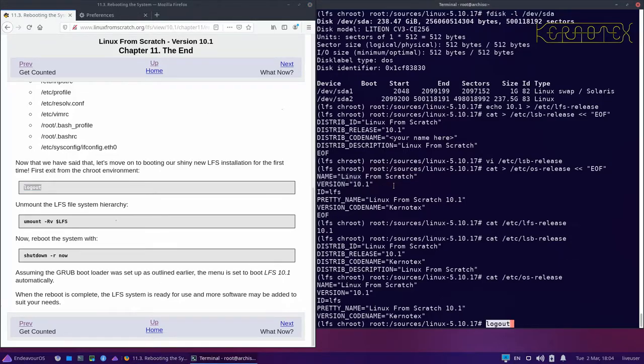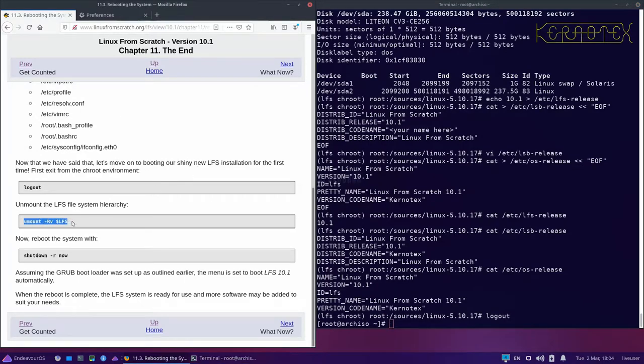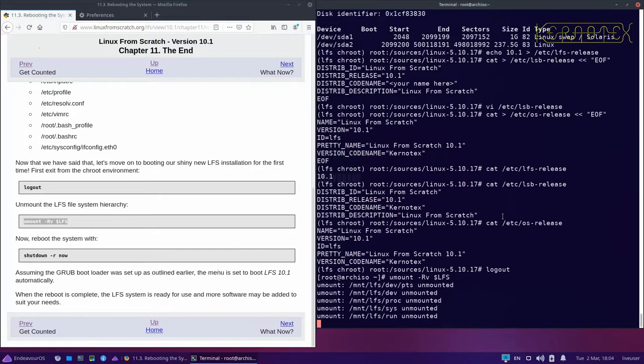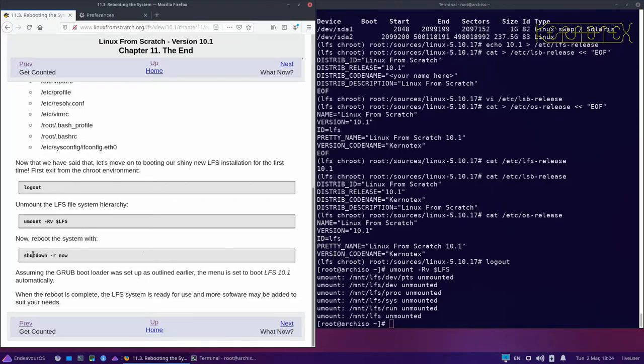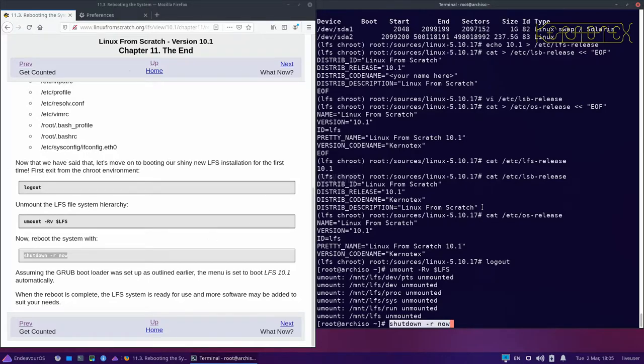So let's log out of the chroot environment and unmount all of the Linux From Scratch partitions we've got mounted, including the virtual terminals. And finally we'll do a reboot. So I'm going to paste that command in there. So if I do shutdown now, remember bear in mind I'm going to lose any settings I've got in the browser and so on, any bookmarks.